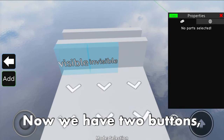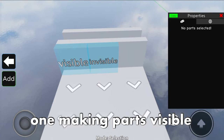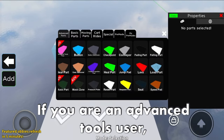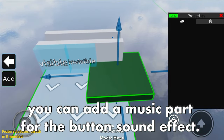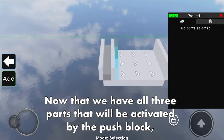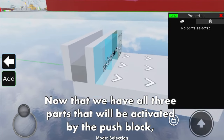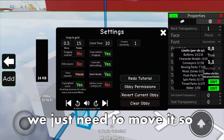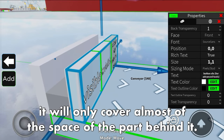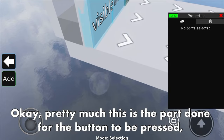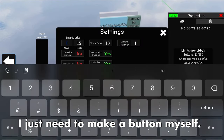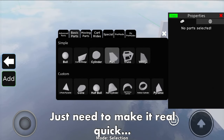Now we have two buttons - one making parts visible and the other making parts invisible. If you are an advanced tools user, you can add a music part for the button sound effect. Now that we have all three parts that will be activated by the push block, we just need to move it so it will only cover almost all of the space of the part behind it. Pretty much this part is done for the button to be pressed - I just need to make the button itself.